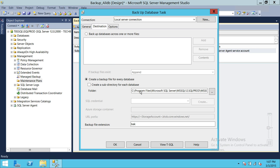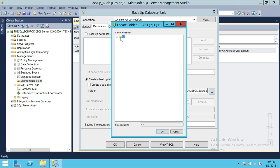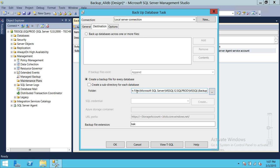On the Destination tab, you have the option to create a subdirectory for each database. When enabled, each database will get its own directory — such as master or each user database folder — placed in the specified location. You can change the backup path by clicking the path field. The backup file extension is BAK. Creating subdirectories can make things more manageable for any DBA.